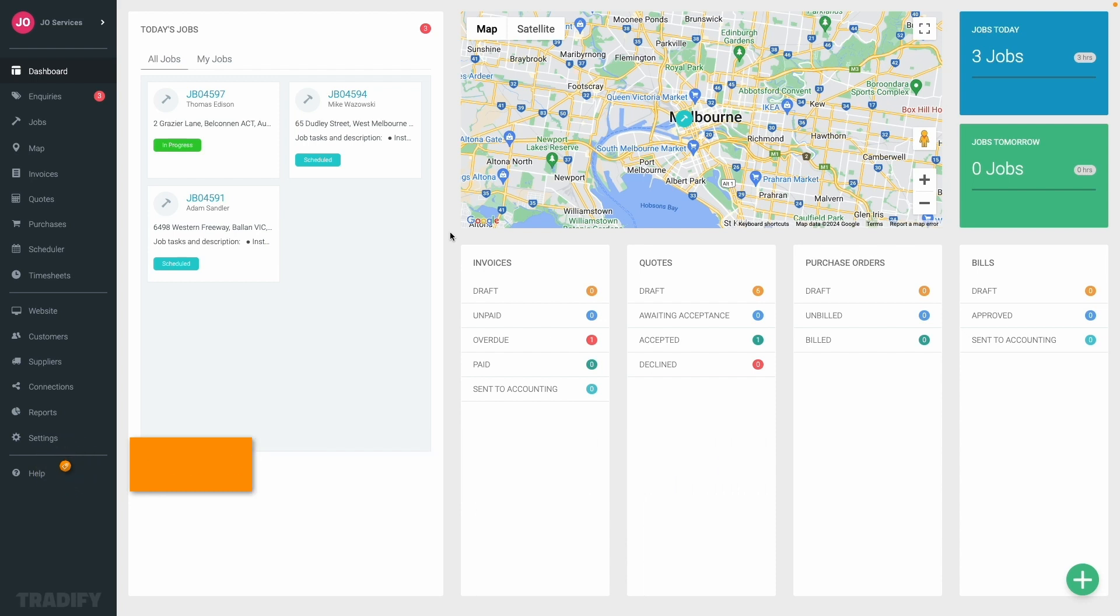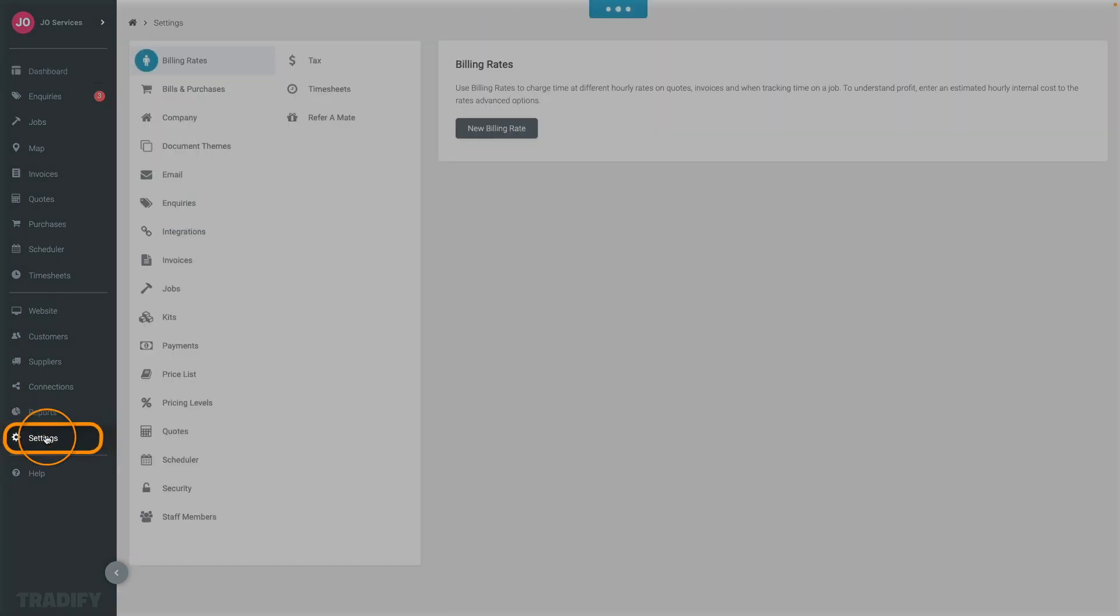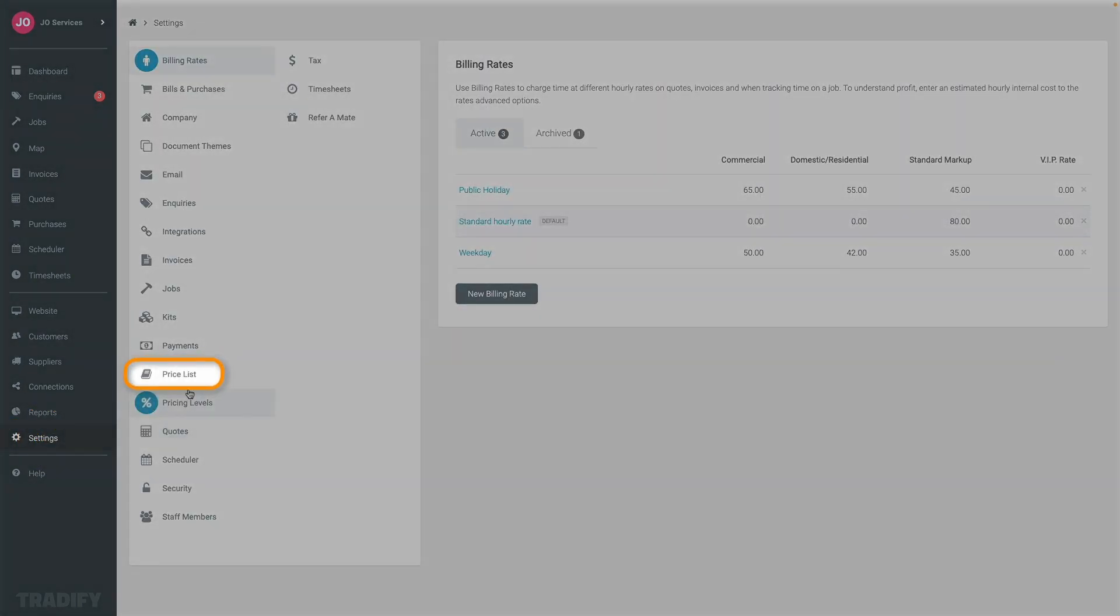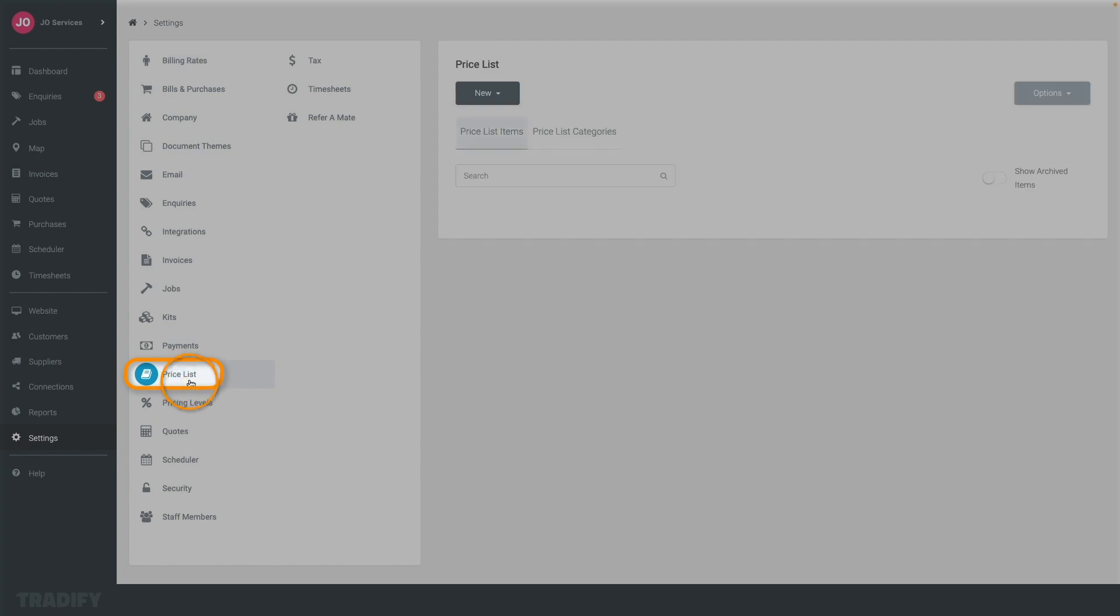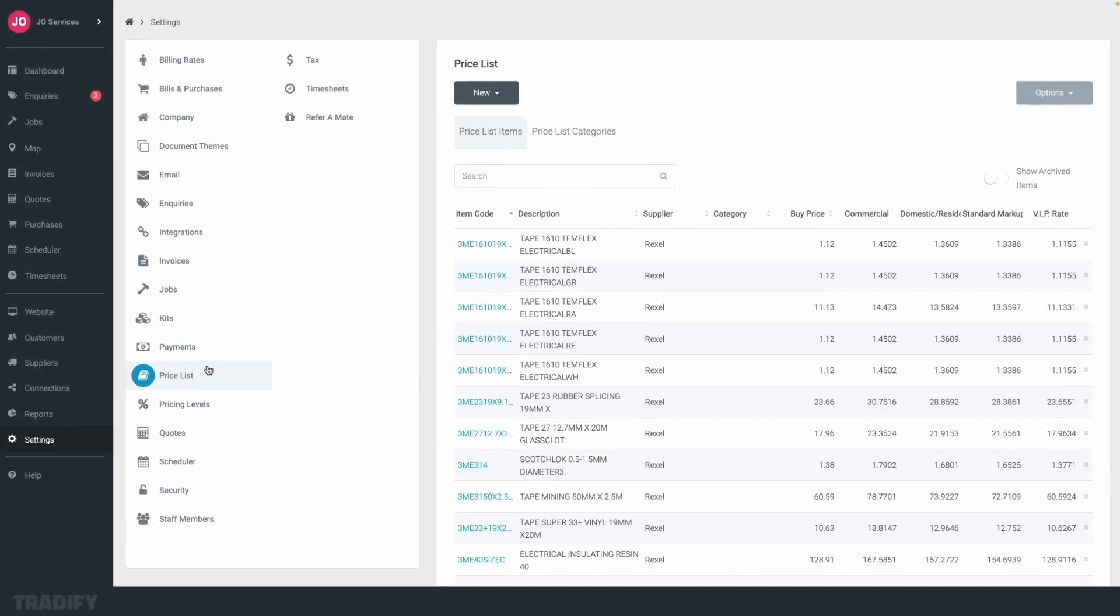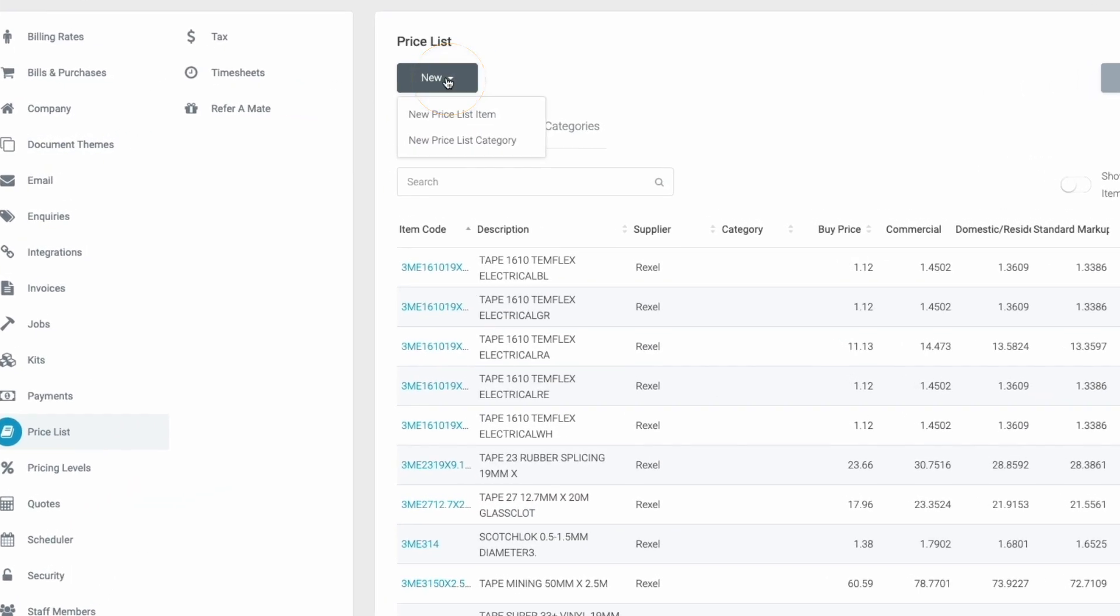To create a new price list item, simply navigate to the settings tab in the left-hand navigation bar and select price list. Then click new and price list item.